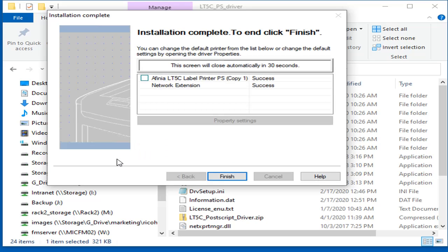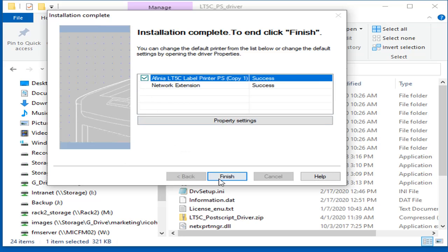Once complete, check the box for the Affinia LT5C and click Finish.